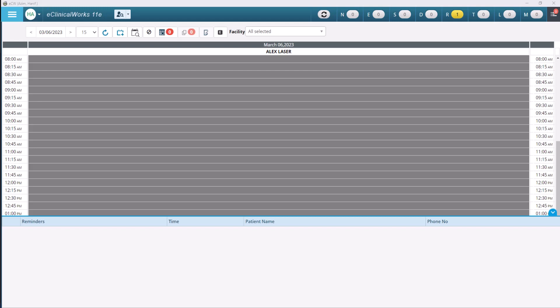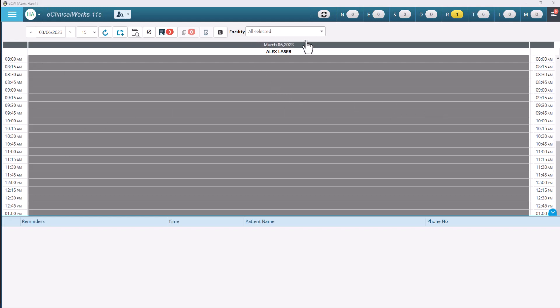All right, let us get into the resource schedule. You should have your ECW, eClinicalWorks app pulled up on your desktop and we are going to look at the resource schedule today. So as you can see I have my ECW pulled up right now. Right here I'm at the very start screen where it pulls up the times, also has my facility button up here and things like that.